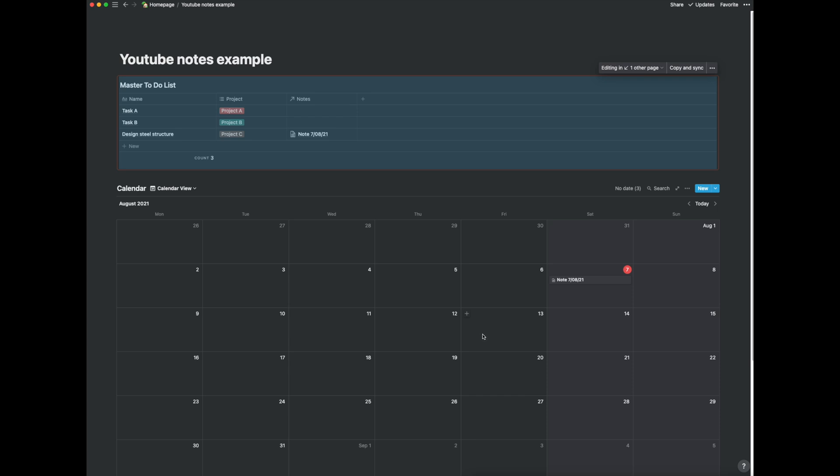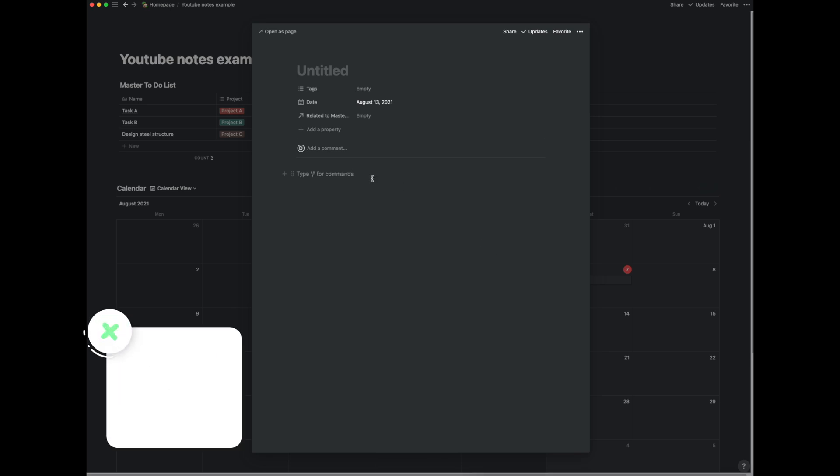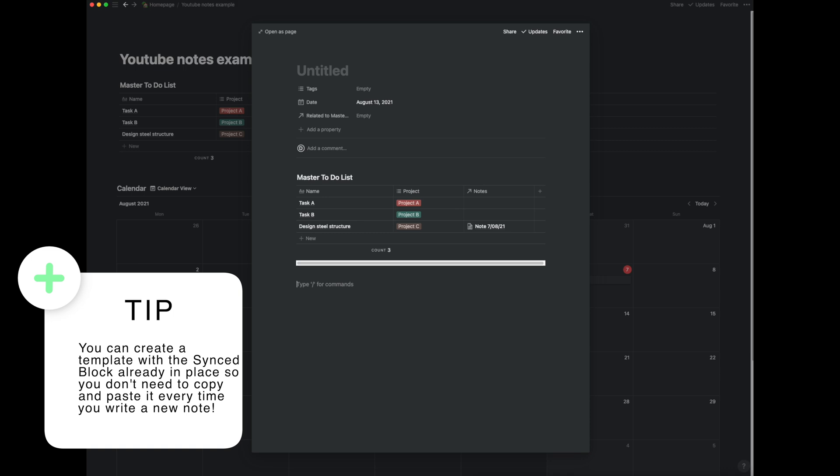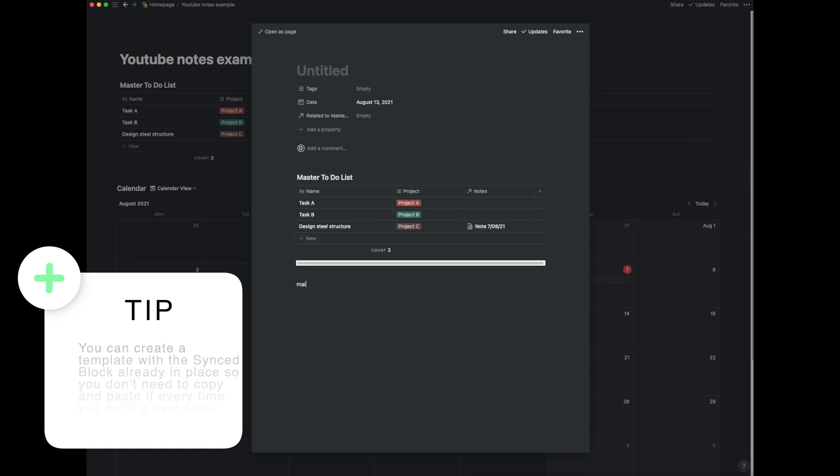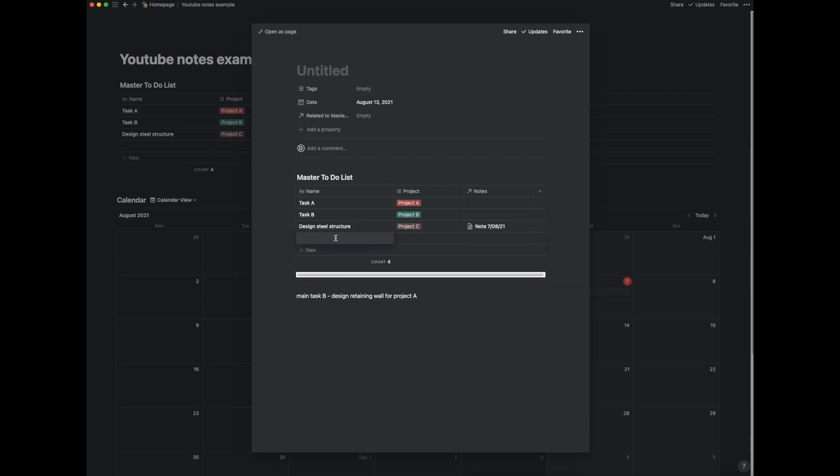So if I was to do the same thing I can create a new item. I can paste the master to-do list and I can just do it again and say I've got main task B which is design retaining wall for project A. I can here add retaining wall design.